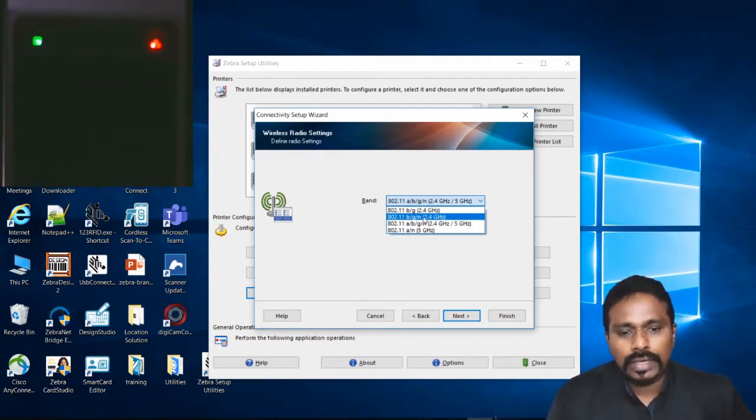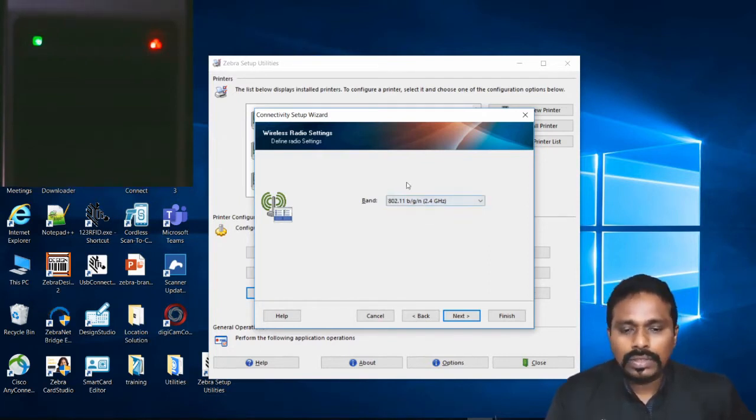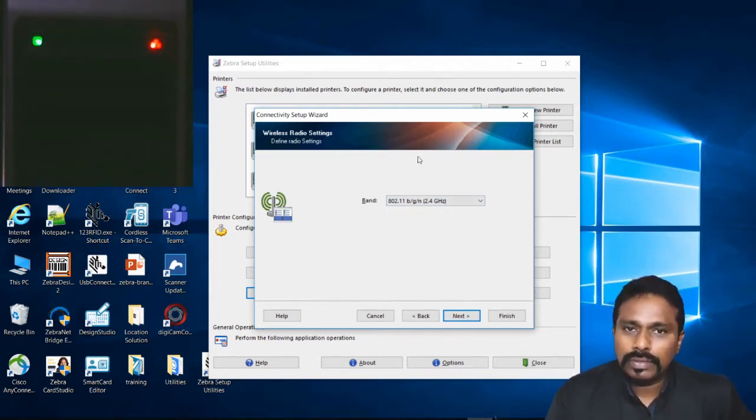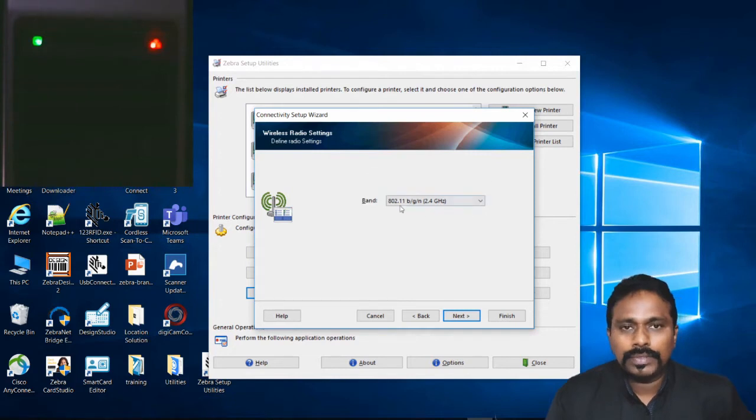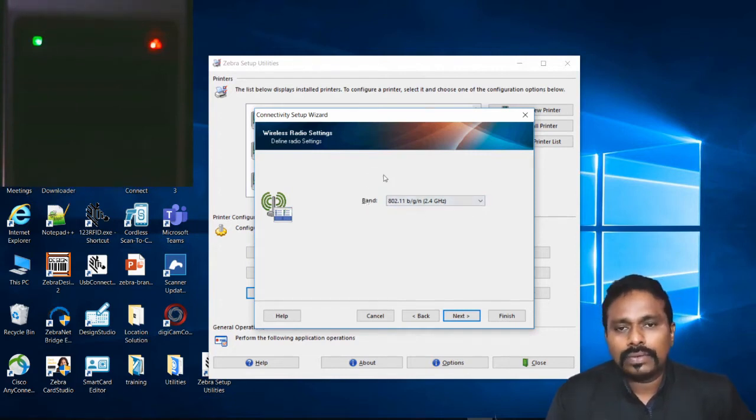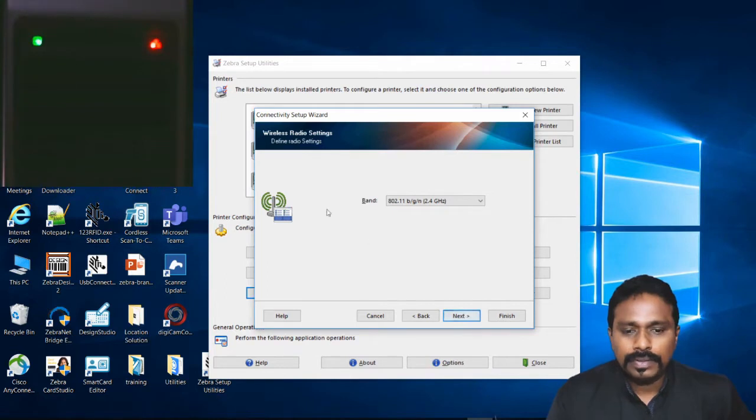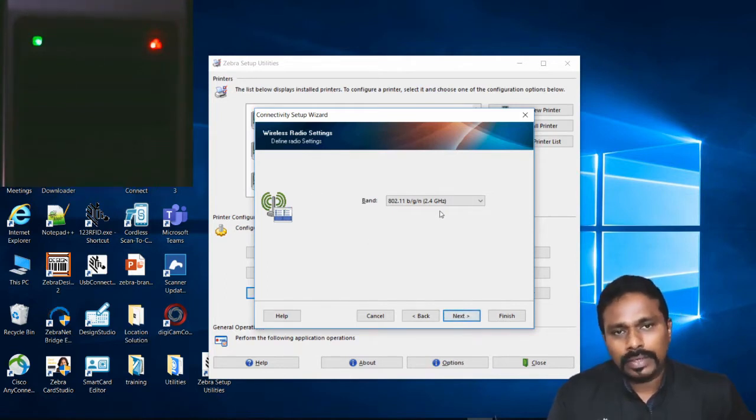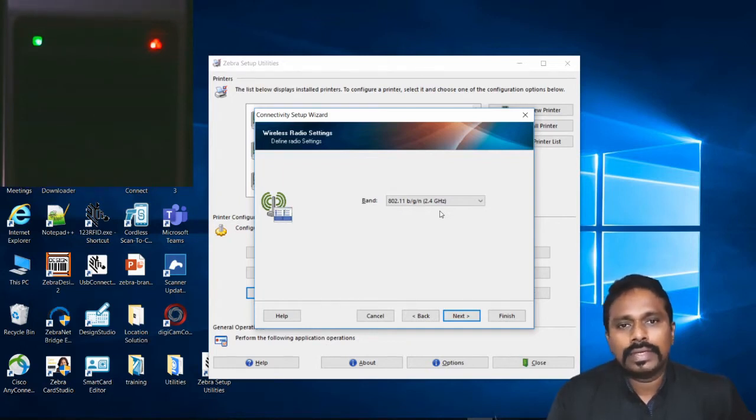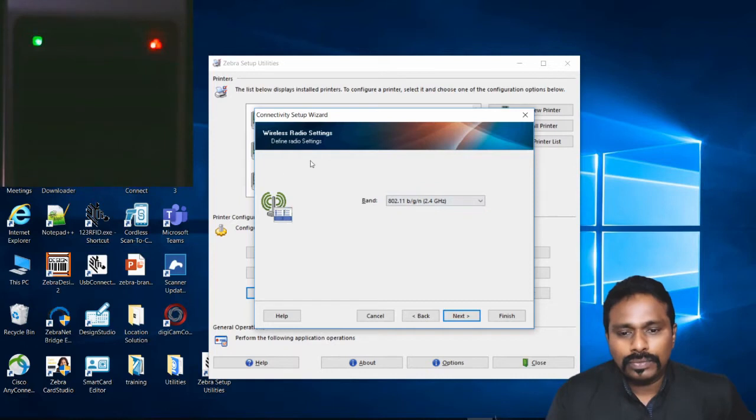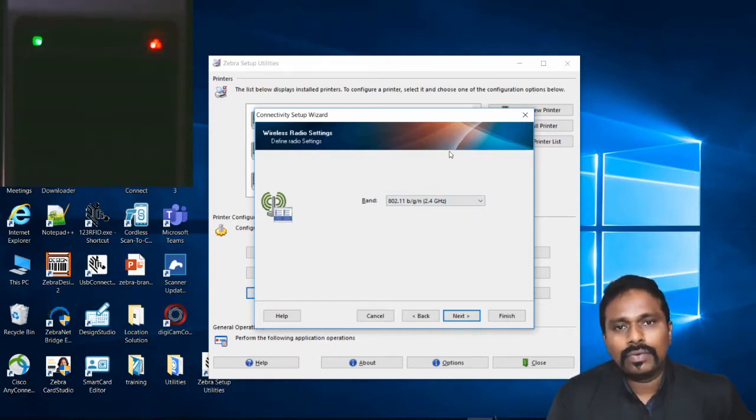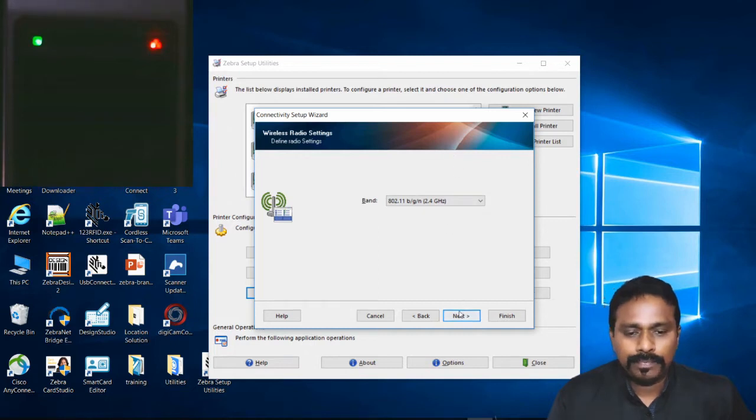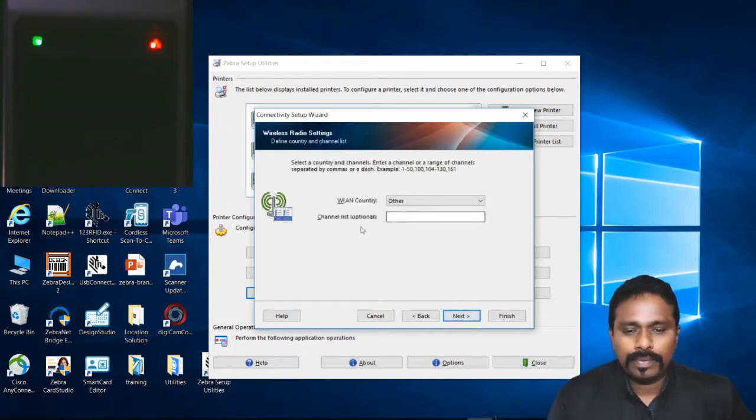All this in between, these are all network related parameters. Your IT team has to give all these settings to you, so based on that only you can configure on the printer. Wrong settings, the printer will not get connected to the network and you will be stuck.